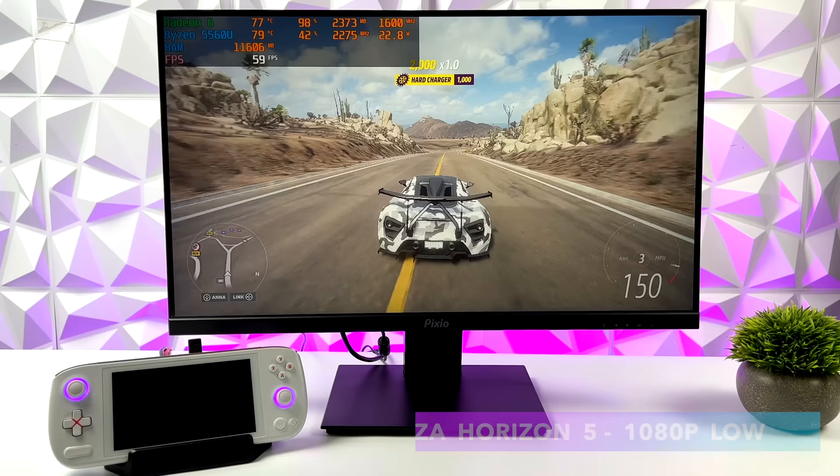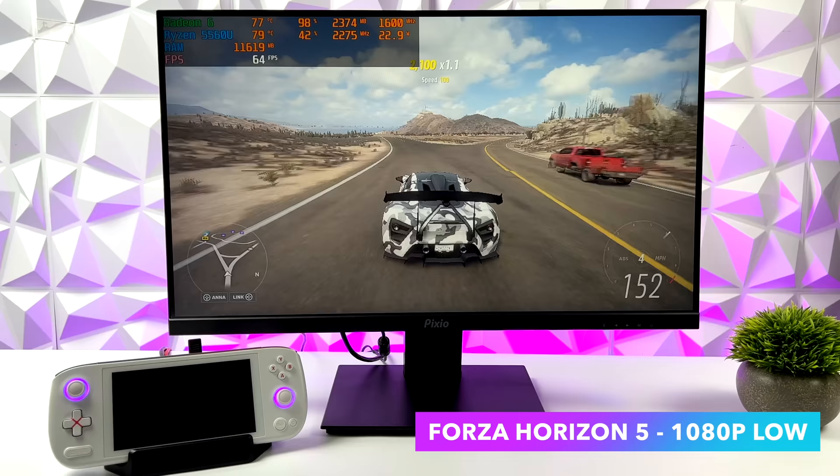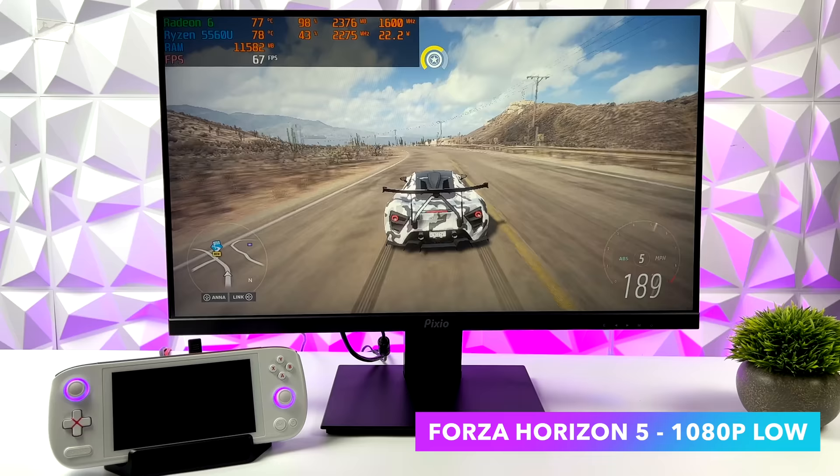So first up we've got Forza Horizon 5. We're at 1080p low and we do get a few dips under 60 here. I actually average 62 FPS but as you saw it did go down to around 58. In some areas you will see that.